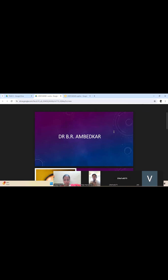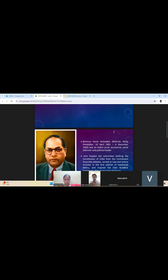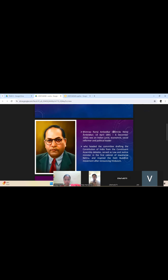Let me introduce myself. My name is Ruhalata, from Triple P. Today I am here to talk about Dr. B.R. Ambedkar. B.R. Ambedkar was born on 14th April 1891 and died on 6th December 1956. He was an economist, social reformer, and political leader who played a key role in drafting the Constitution of India. He served as the Law and Justice Minister and inspired the Buddhist movement.